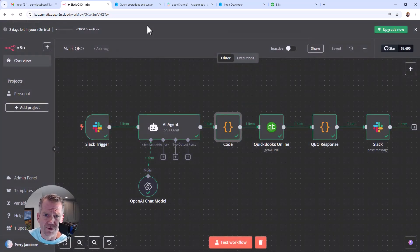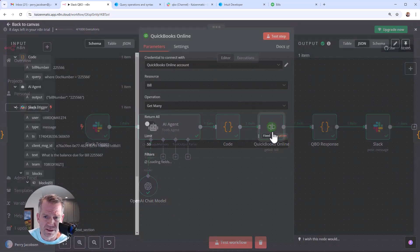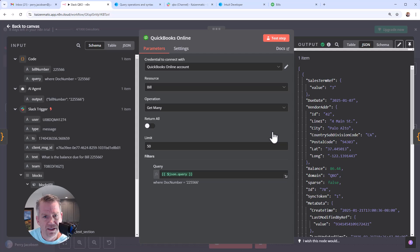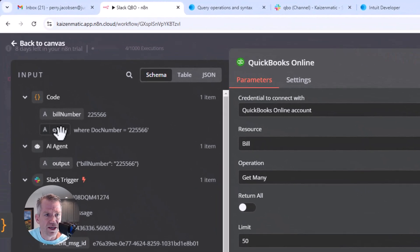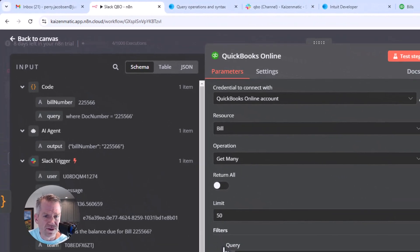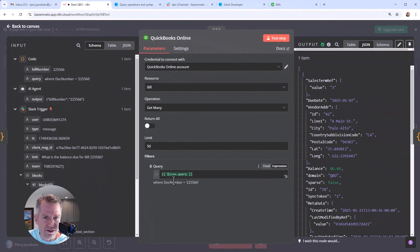And then of course, when we get over here to QuickBooks, we'll just click on that. And so here we go. We're grabbing the query and we're just putting it down here.